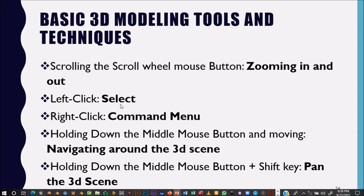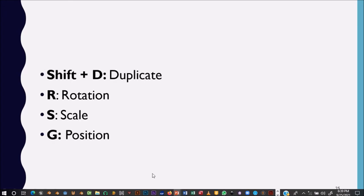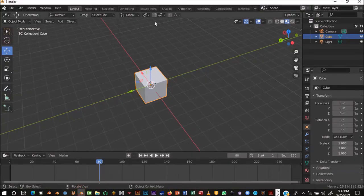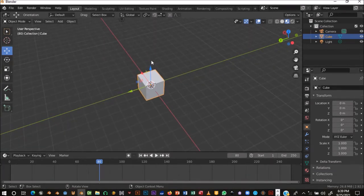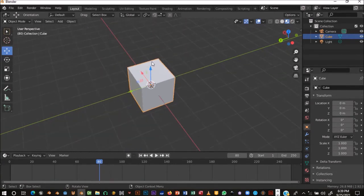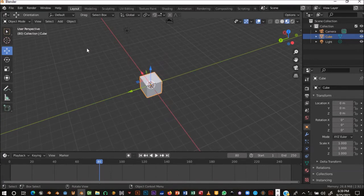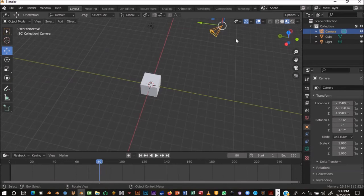The first thing is zoom in and zoom out. We'll go through this in the software. You have left-click to select, right-click to bring out your command menu. Hold down the middle mouse button to navigate around the scene. Hold down the middle mouse button plus Shift to pan. The command is called 'pan' — it lets you pan around the entire 3D scene.